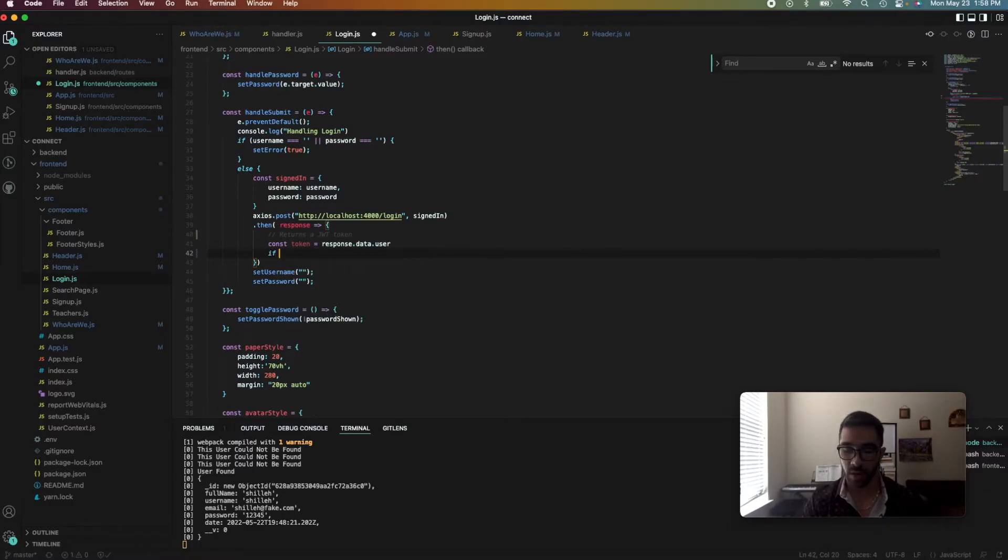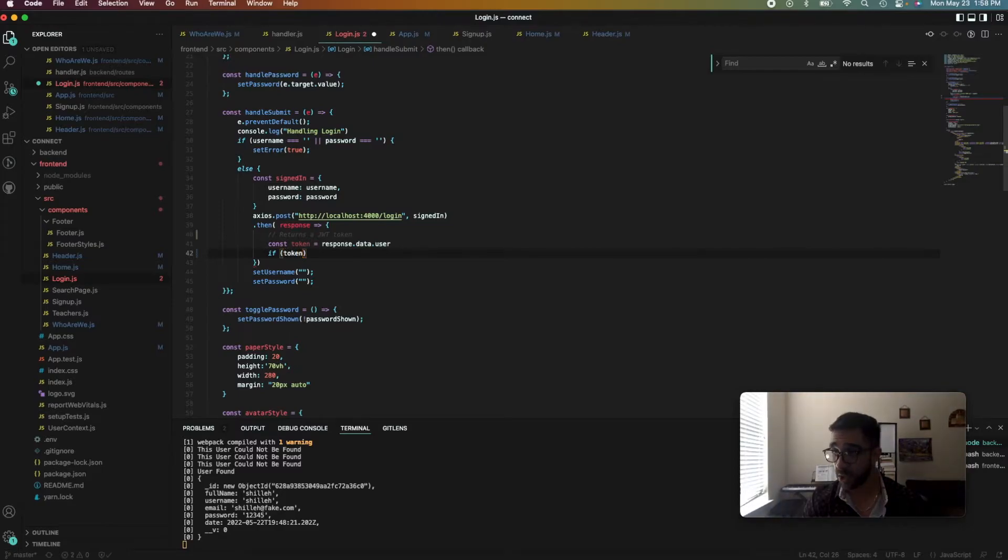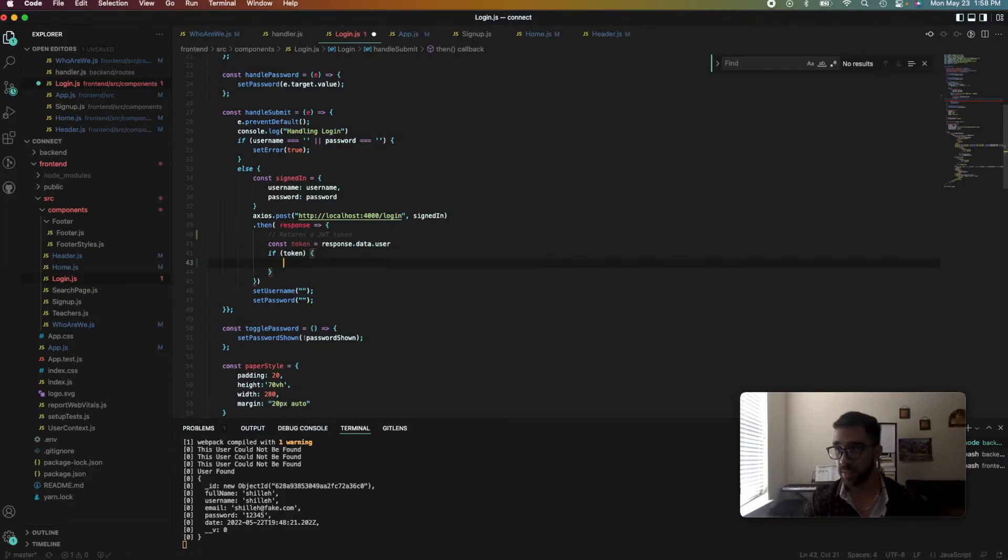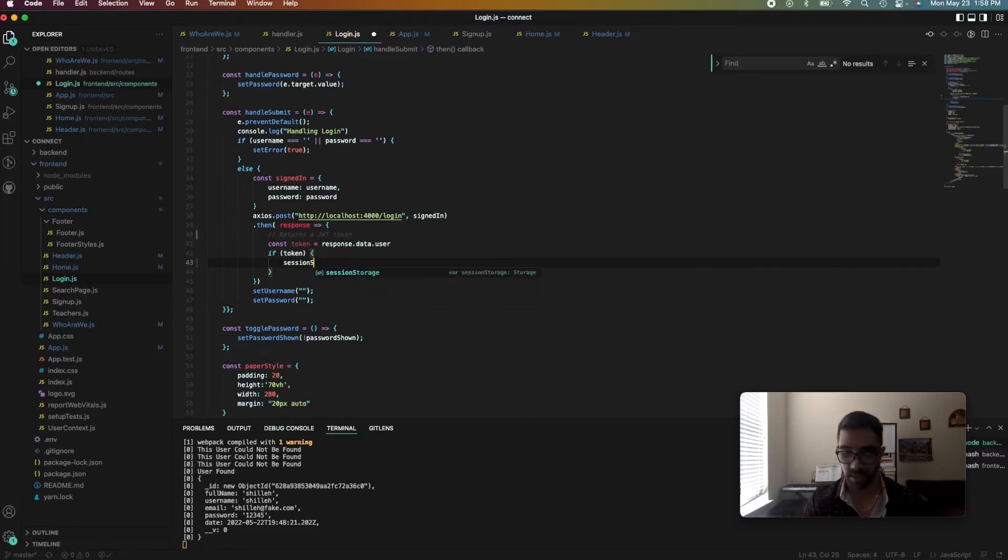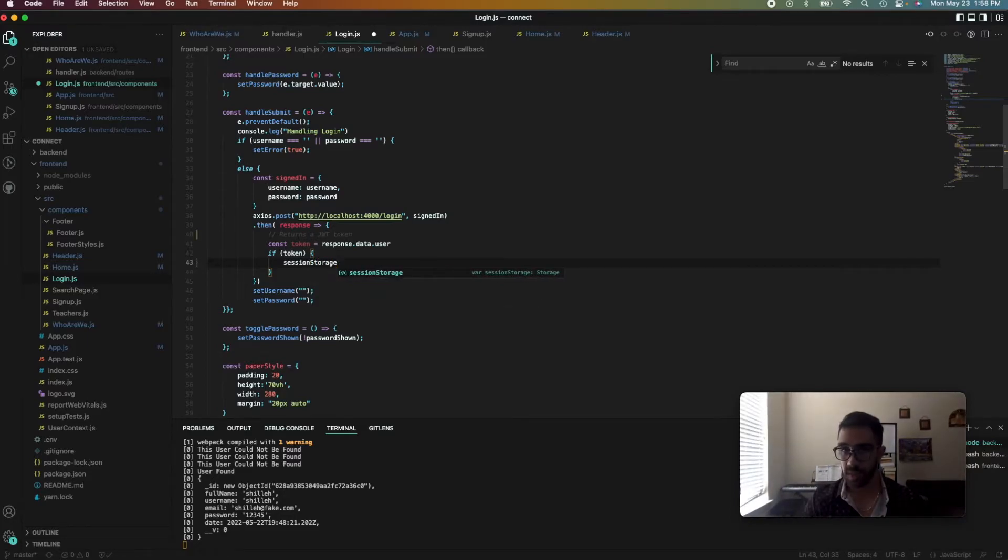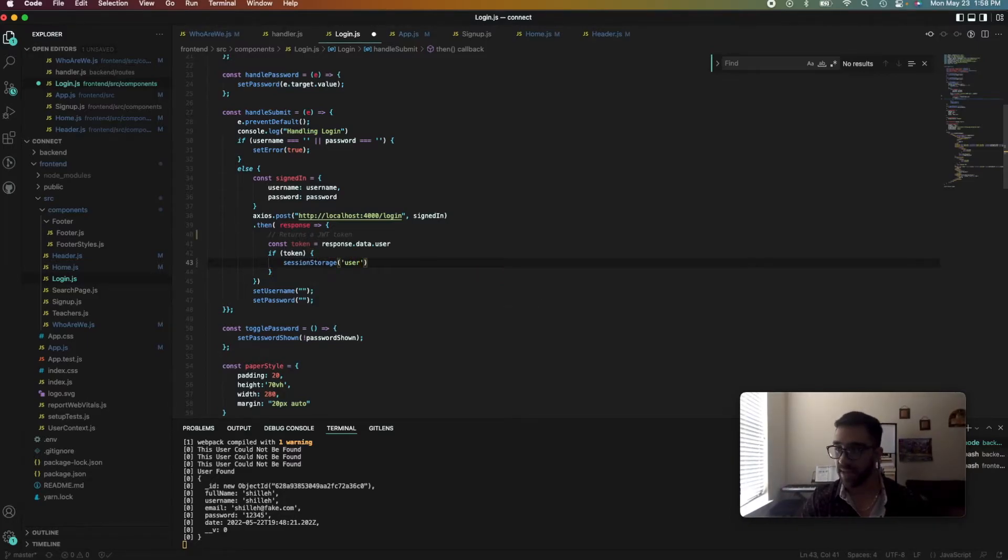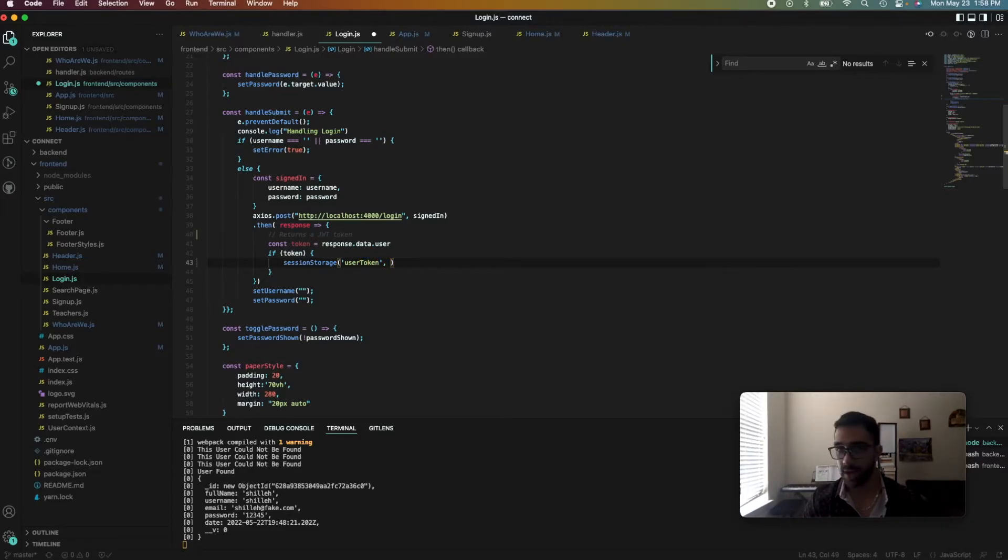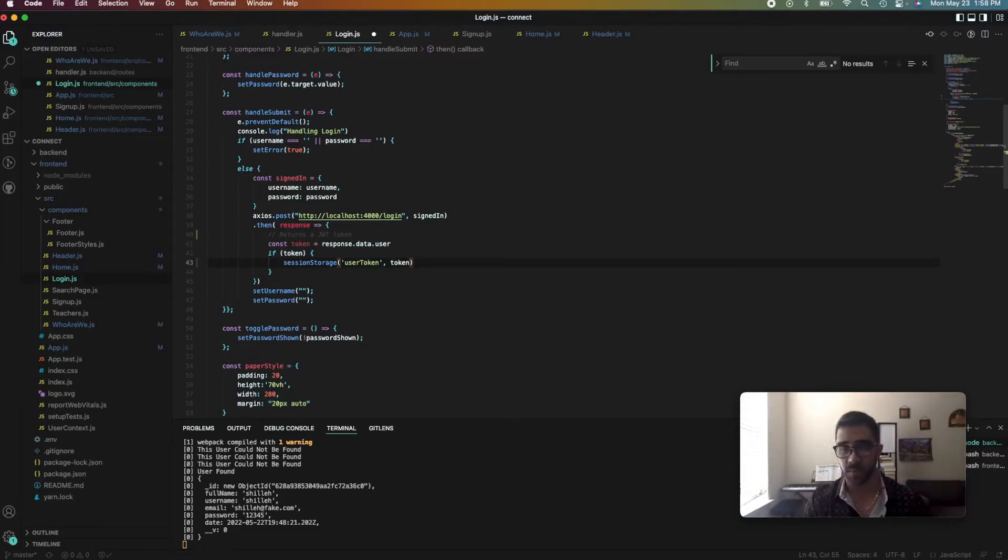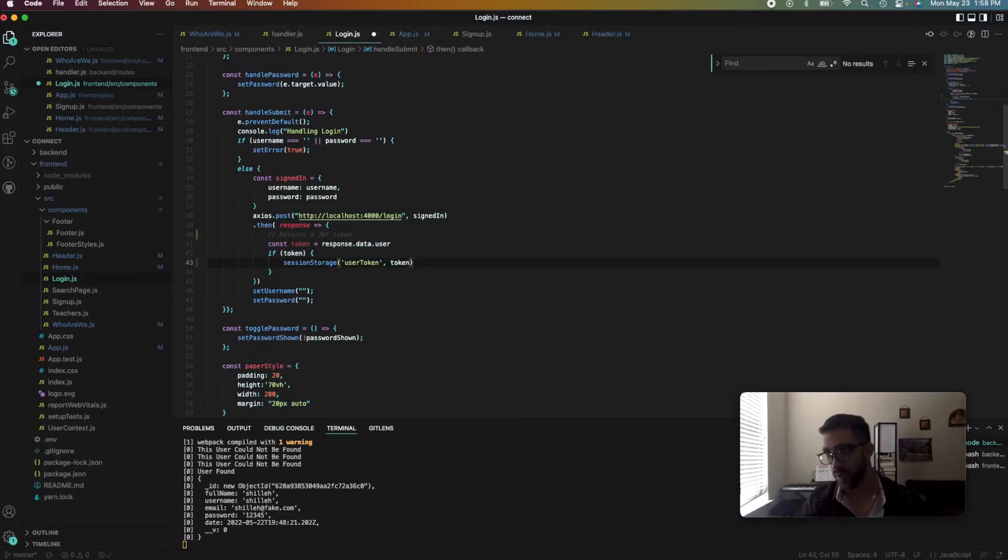So in order to do that, all we have to do is 'if token'—just a simple if statement. And we can access the session storage very easily in JavaScript by just writing sessionStorage. And then first we put the variable name in the storage. So we'll call it sessionToken. And then for that variable we want to assign it to the token value, which right now is already a string.